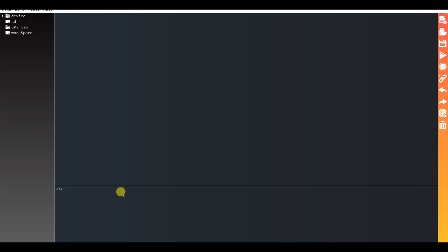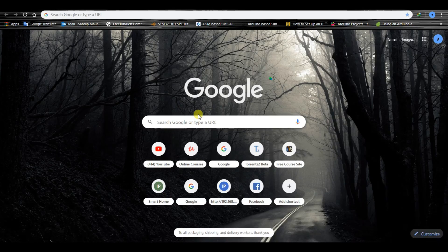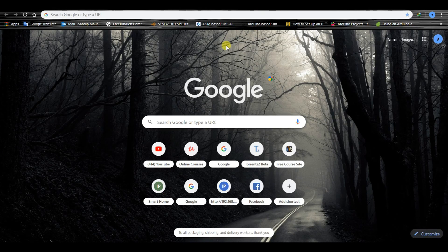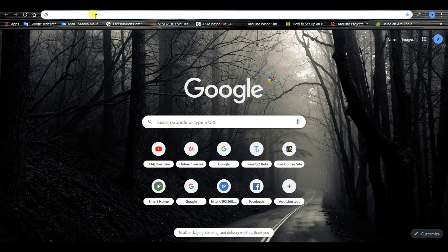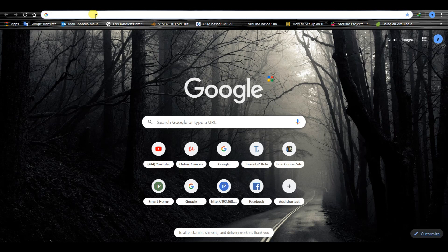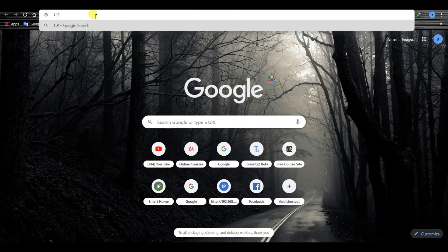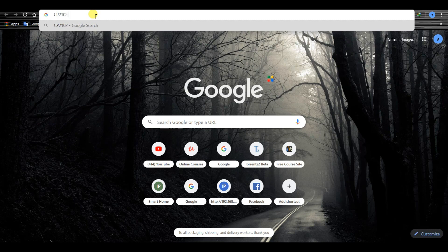If this is not showing on your computer, then you have to install the USB to UART driver. In this board, the CH2102 driver is used.